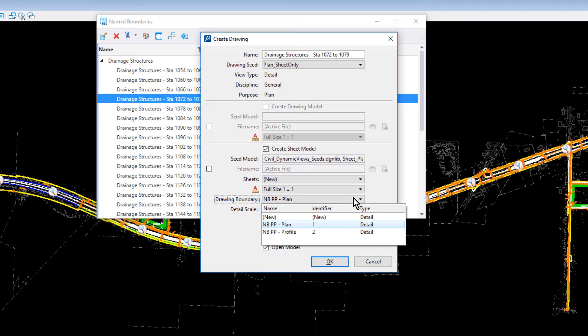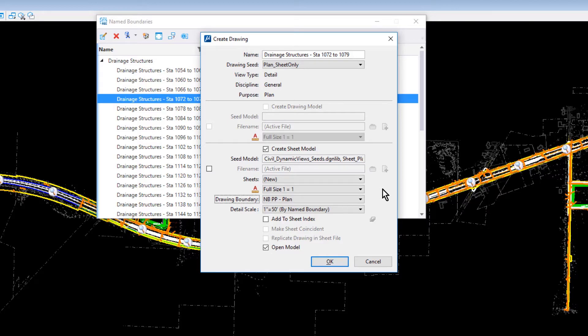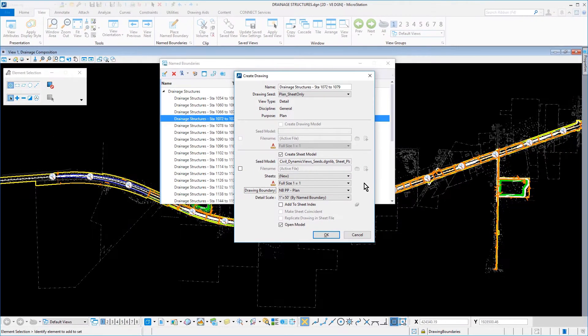Take note, the NBPP Plan drawing boundary was created in the Civil Drawing Seed DGN Library, along with the NBPP Profile that you will use in an upcoming step. 1 inch equals 50 feet, described by the Name Boundary. The option, Add the Sheet Index, disabled. And then, the Open Model option enabled. Click OK to create and open up the Drainage Structures Station 1072 to 1079 sheet model.